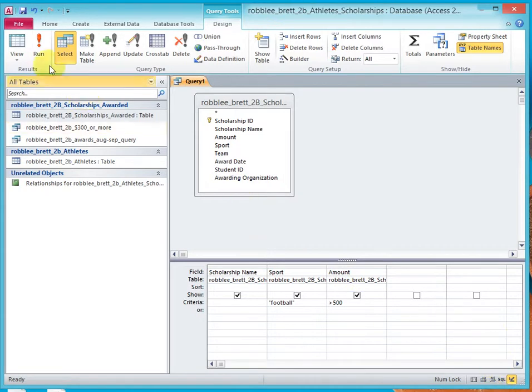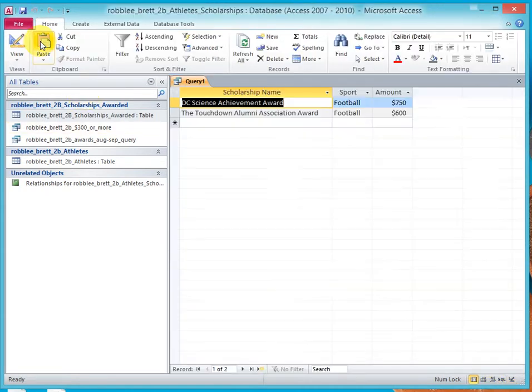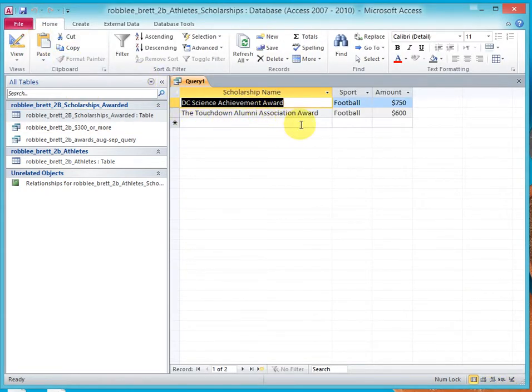Now, if we run the query, we'll notice that we have two records come back that are selected, that equal football in the sport and are over $500 in the amount.